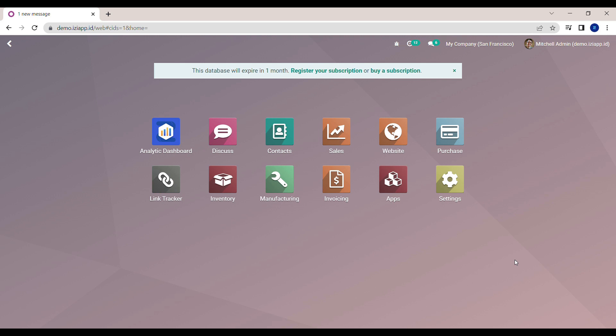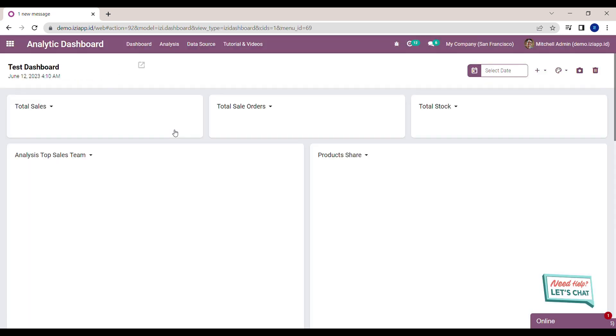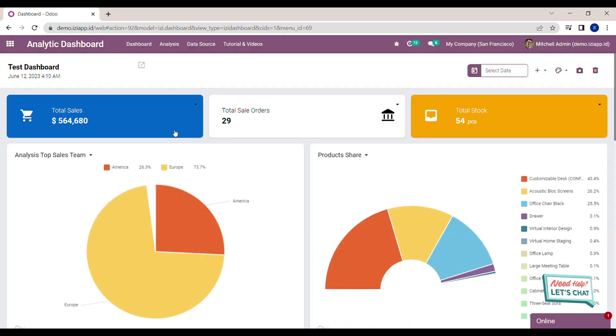Hello, welcome to Easy Channel. In this video I will show you how to use date filter in the dashboard. Here I'm in Odoo. Click on Easy Analytic module and you will see the dashboard that I already created.